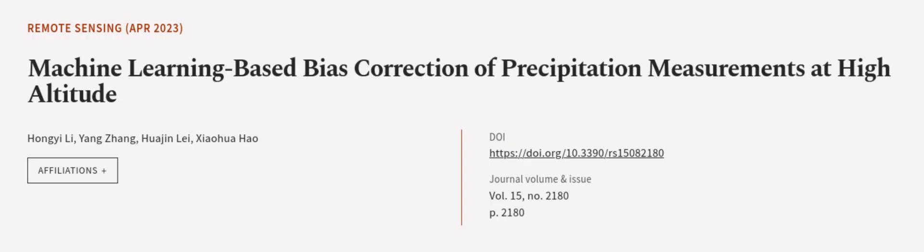This article was authored by Hongyi Li, Yang Zhang, Hua Jinlei, and others. Wearearticle.tv, links in the description below.